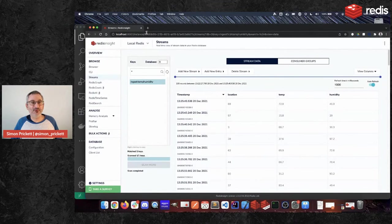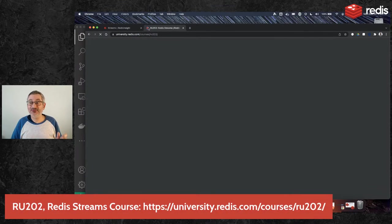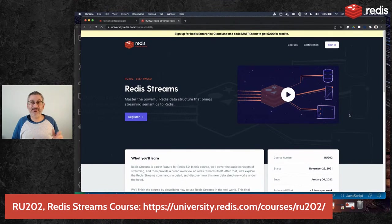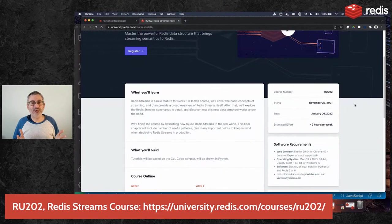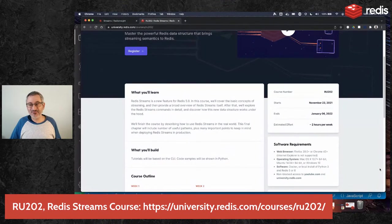That was it for Redis Streams. We do have a course over at Redis University that is dedicated entirely to Redis Streams. Our RU202 course is a free online video course that has small homework questions that are multiple choice and an exam which is also multiple choice. You don't need to know any programming languages to be successful with this course, although there are some Python examples available in Docker that you can run and play with if you like. You just need to be able to read some Python. Sorry about the demo gremlins — that was it for Redis Streams. Hopefully you learned something and can apply it to your application.